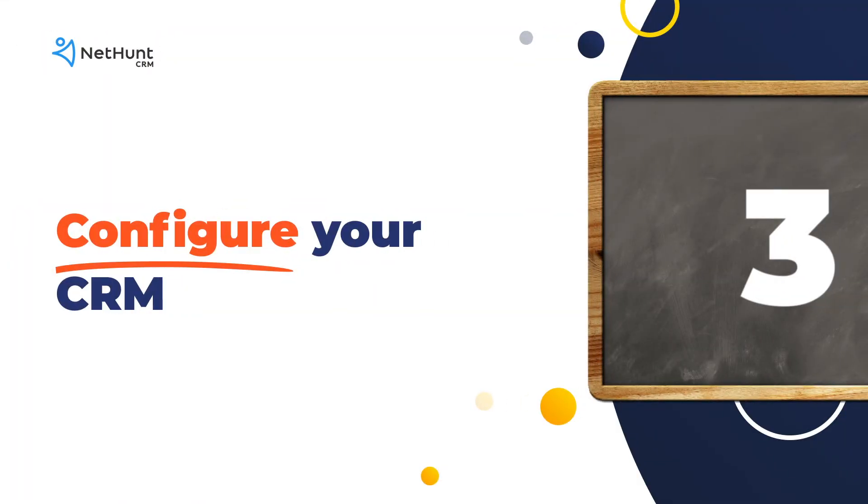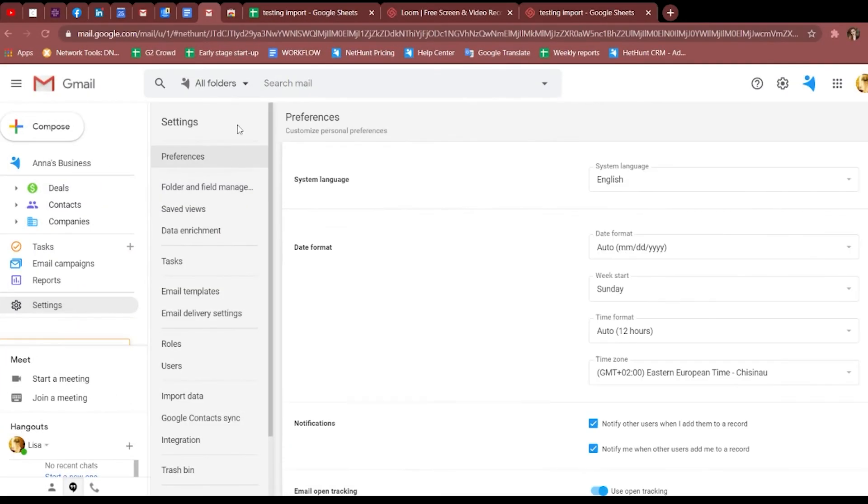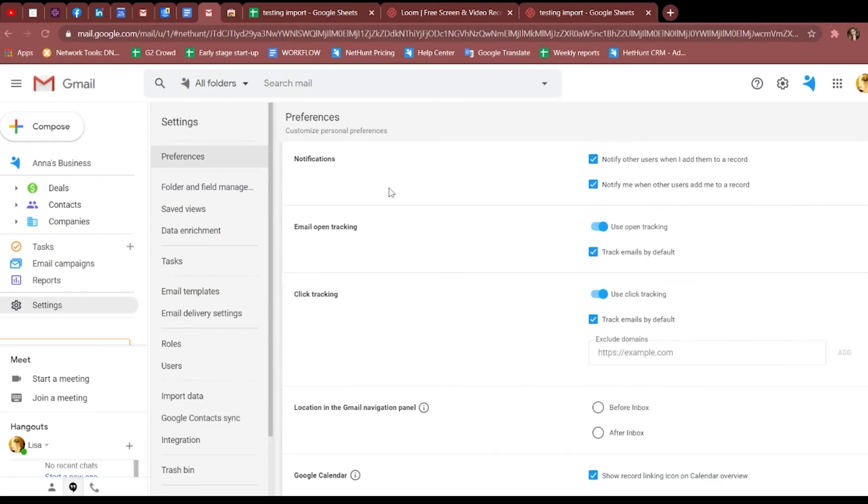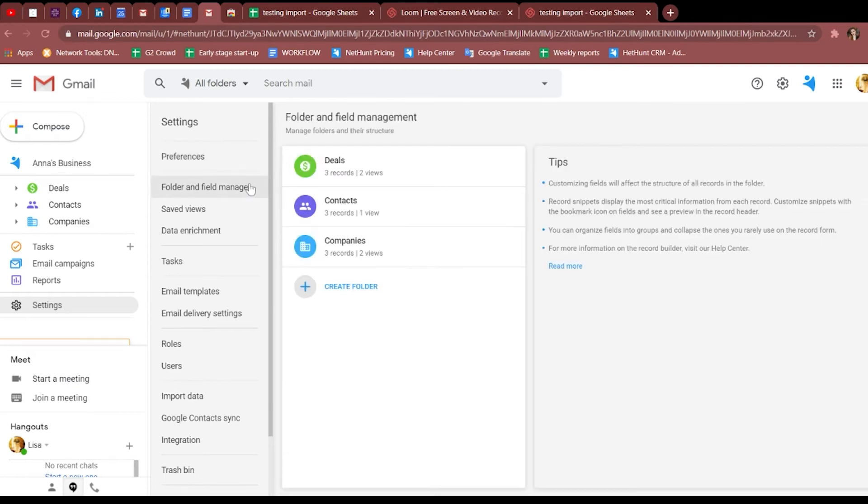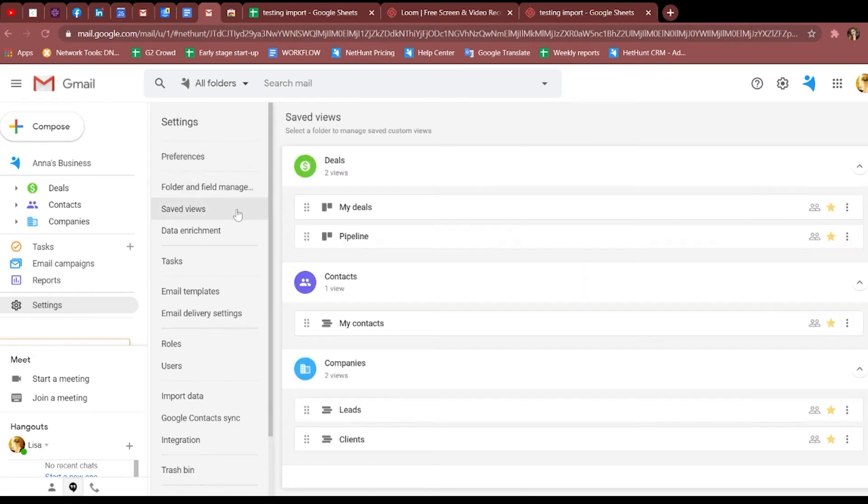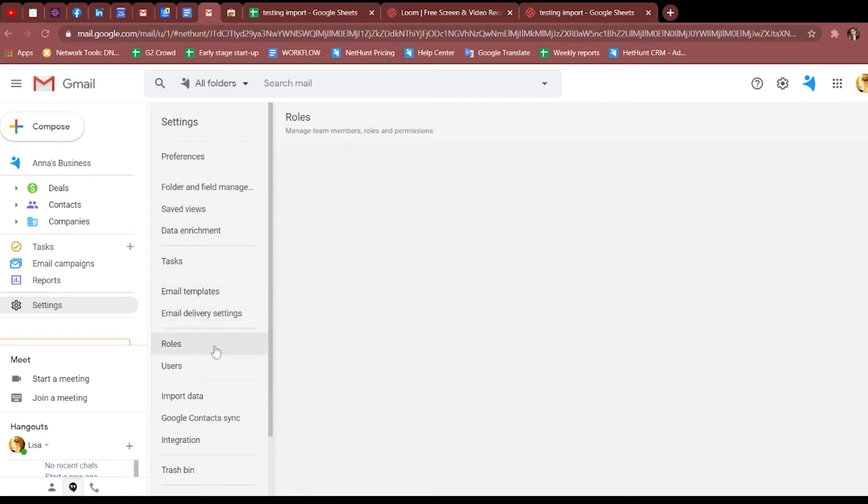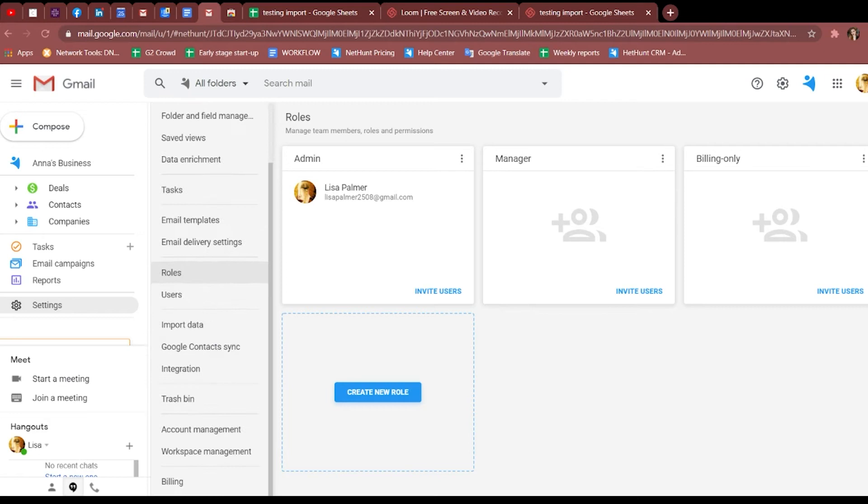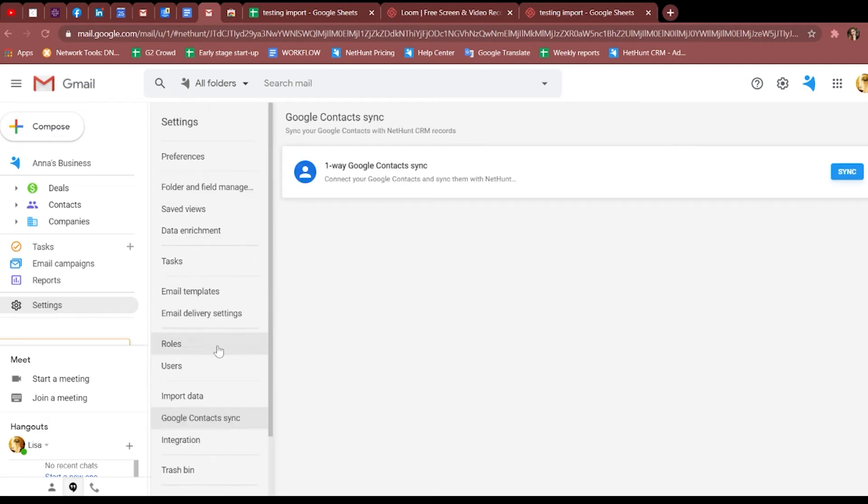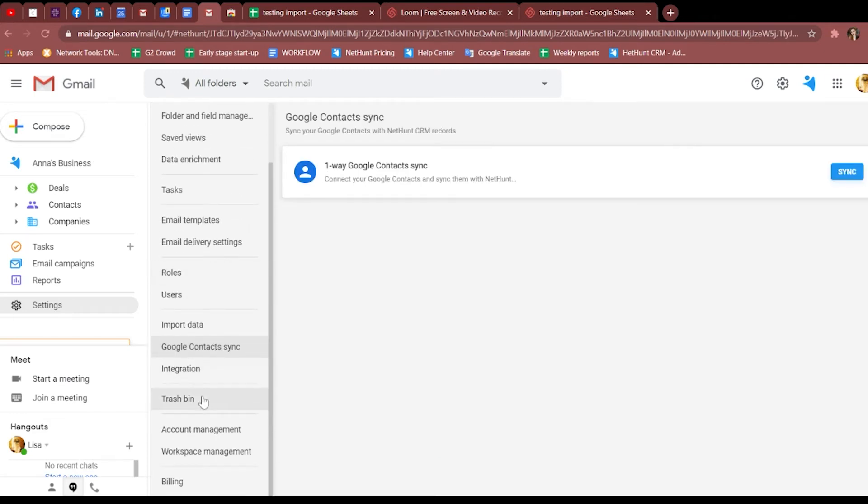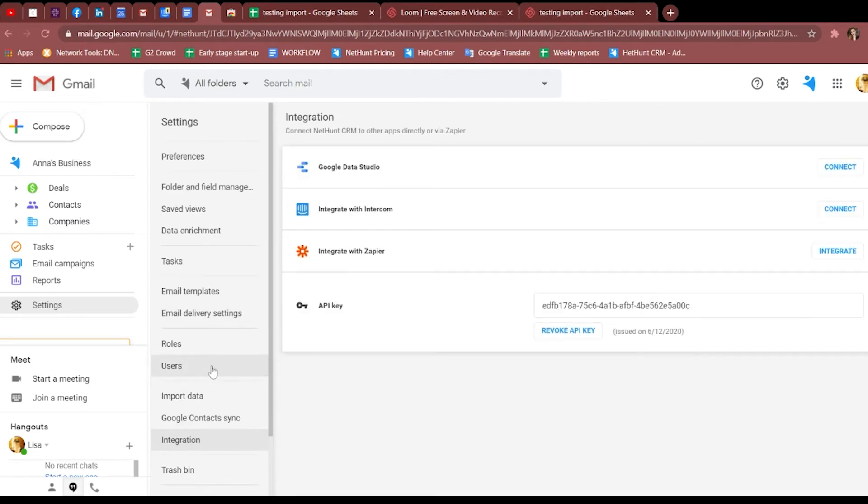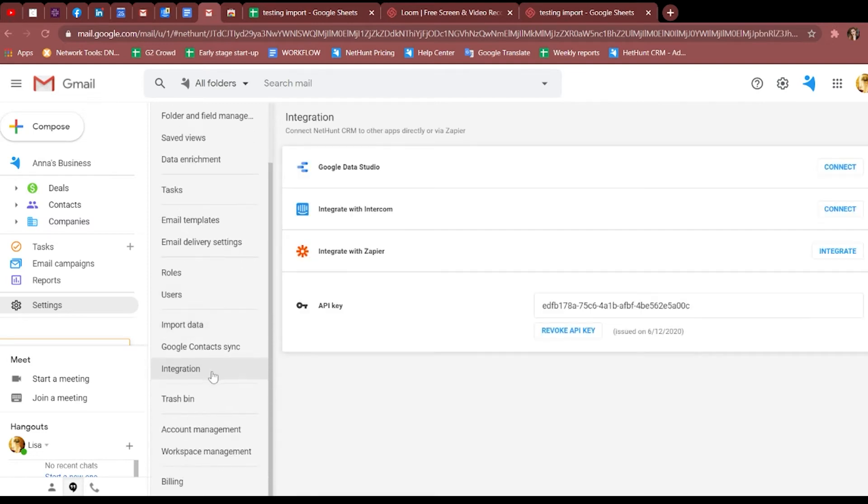And since you're in settings, it might be quite handy to know what's there. You can change your setup preferences, customize folders and fields, manage your views, invite your team and manage your users, enable automatic Google contact sync, set up integrations with your favorite systems and software, restore deleted items, there's also workspace management, and you can delete your account.